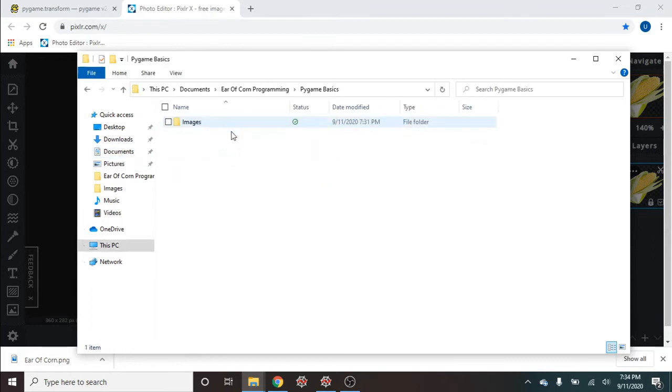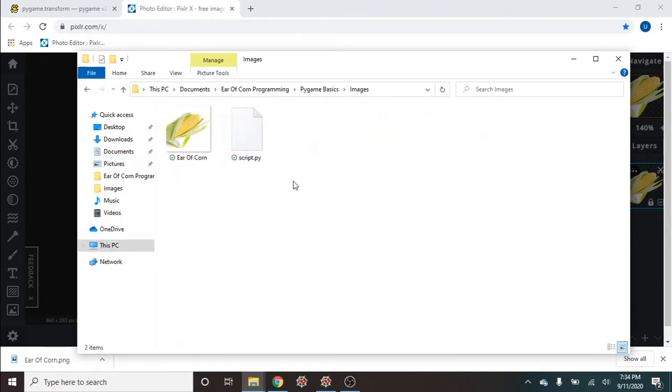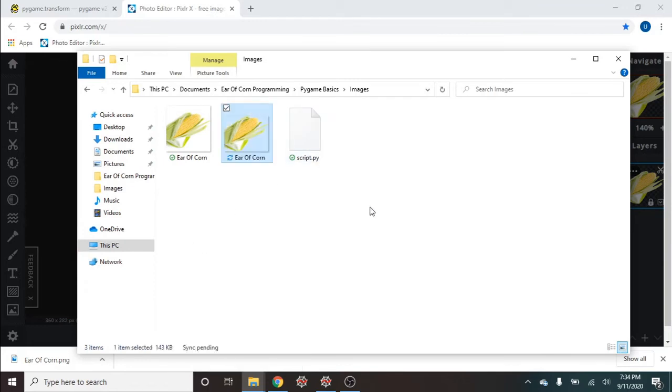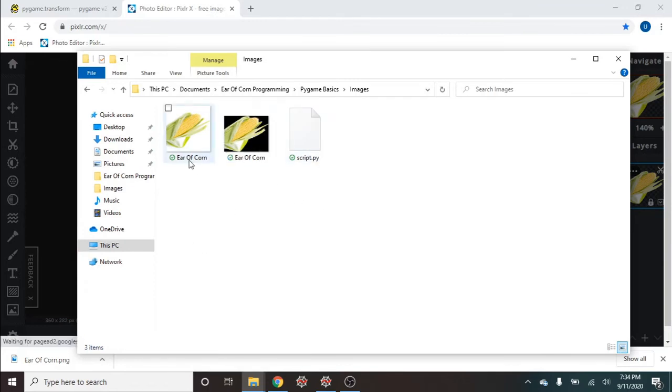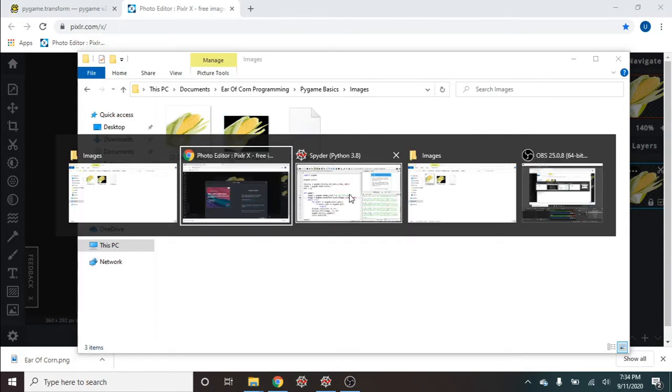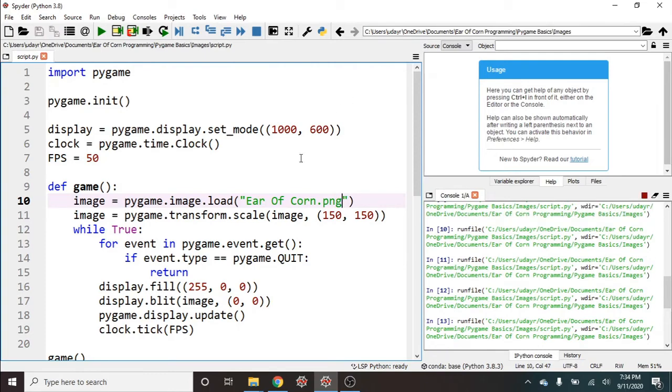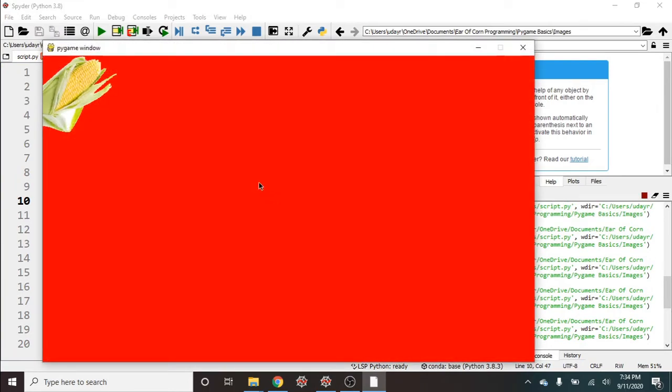So this is our JPEG and this is going to be our PNG. So to bring this in I'm going to say instead of JPEG, I'm going to say PNG. And I'm going to go ahead and run this. And now we see that the background does not exist.